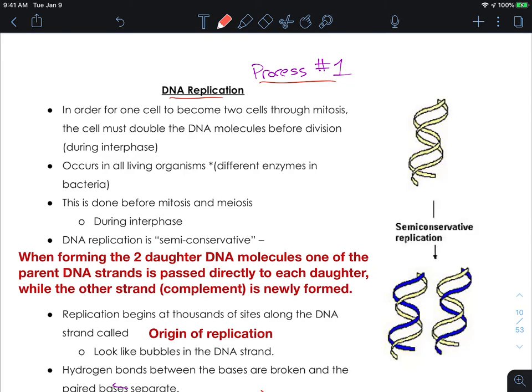DNA replication is considered semi-conservative. There's a really cool experiment that involved radioactive labeling — they radioactively labeled some DNA and watched how the radiation spread through a group of bacteria. The conclusion was that every single new cell has half of the molecules from the original cell, and half of the DNA molecule is new DNA. So when forming two daughter DNA molecules, one of the parent DNA strands is passed directly to each daughter, while the complementary strand is newly formed.